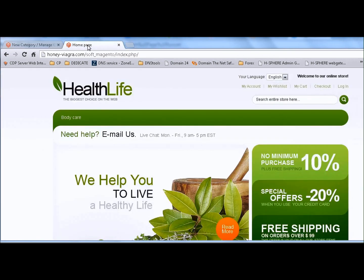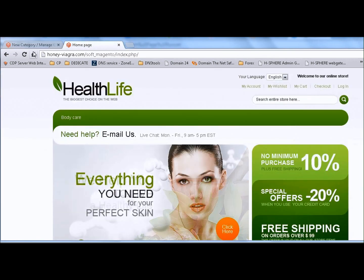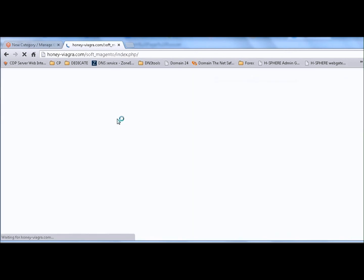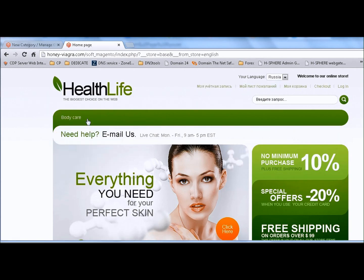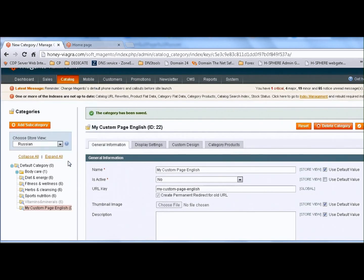Let's see what we have right now. Great - our page shows in English and is not shown in Russian.